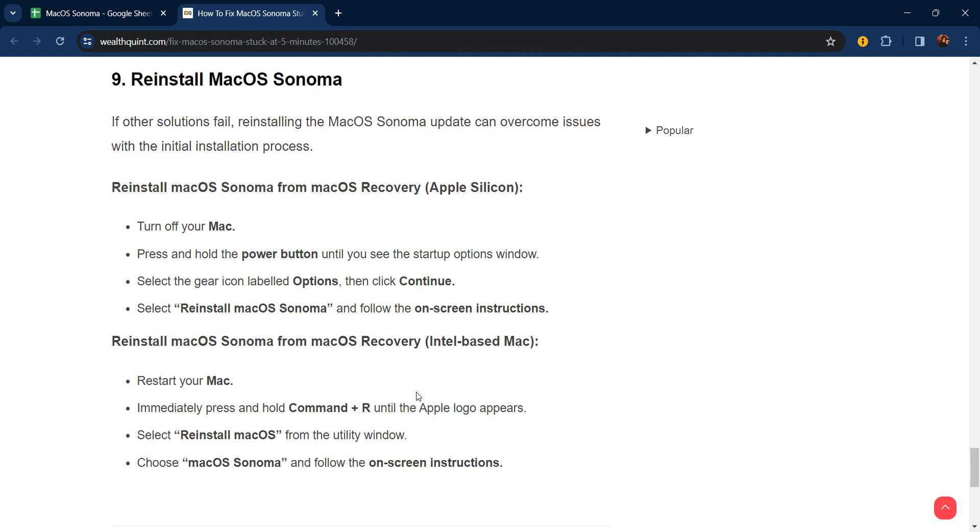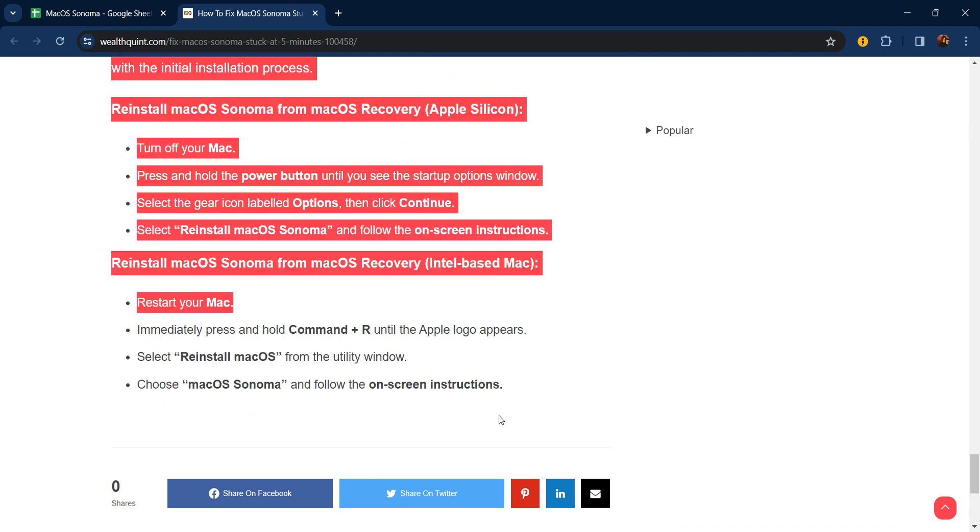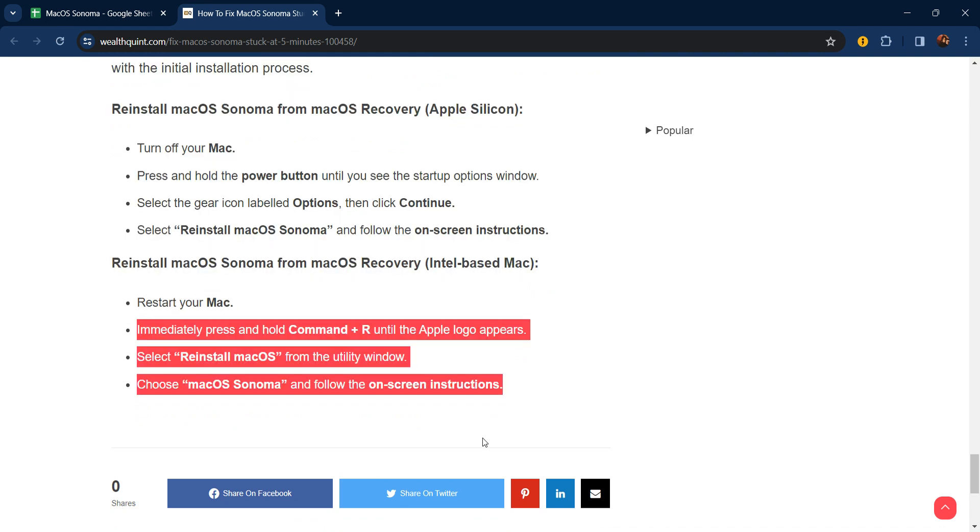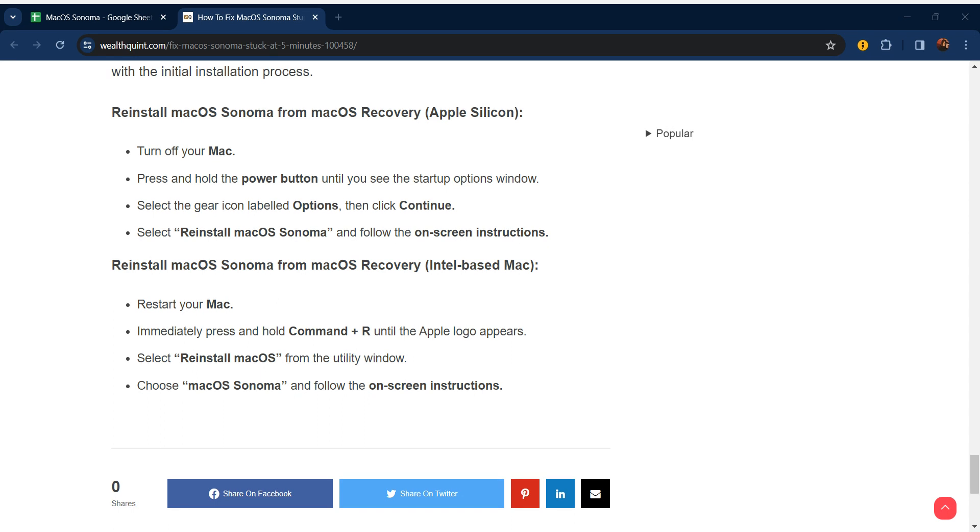Ninth step: reinstall macOS Sonoma. If all other solutions have failed, reinstalling macOS Sonoma update can overcome issues with the initial installation process. Reinstall macOS Sonoma from macOS Recovery on Apple Silicon: turn off your Mac, press and hold the power button until you see the startup options window. Select the gear icon labeled Options, then click Continue. Select Reinstall macOS Sonoma and follow the on-screen instructions. Thanks guys, have a nice day. Don't forget to subscribe to our YouTube channel.